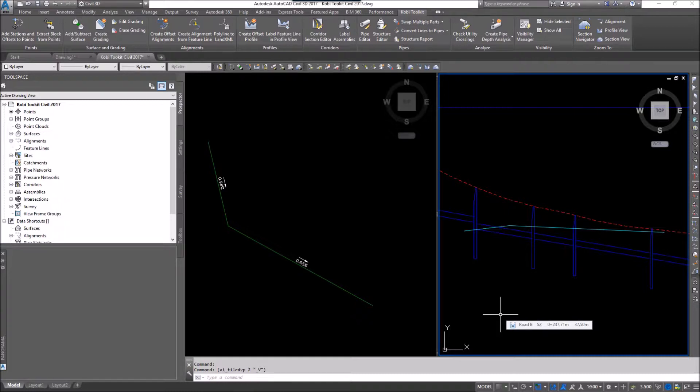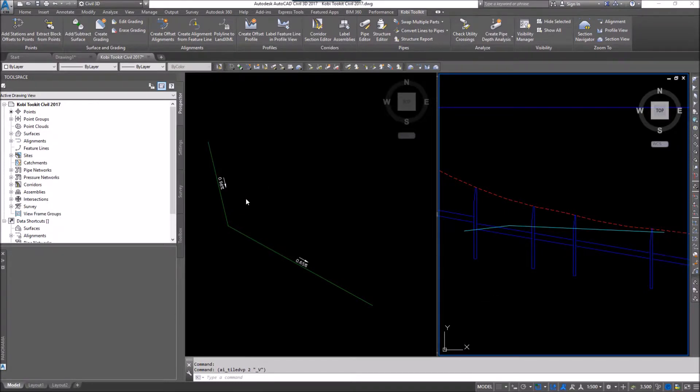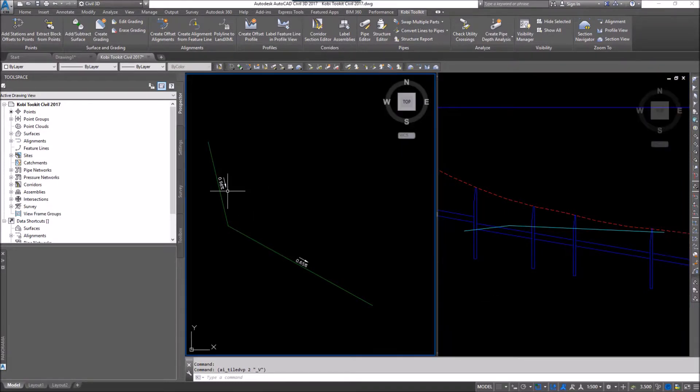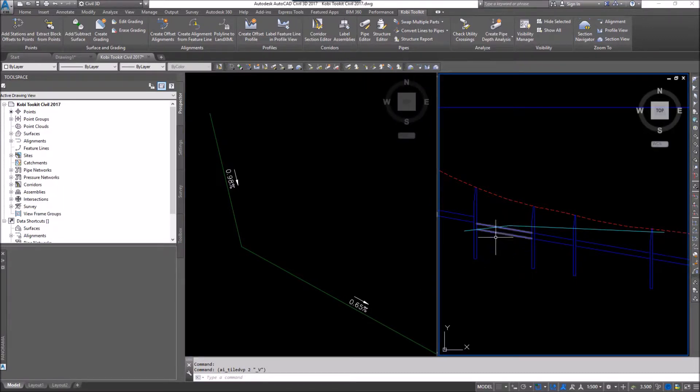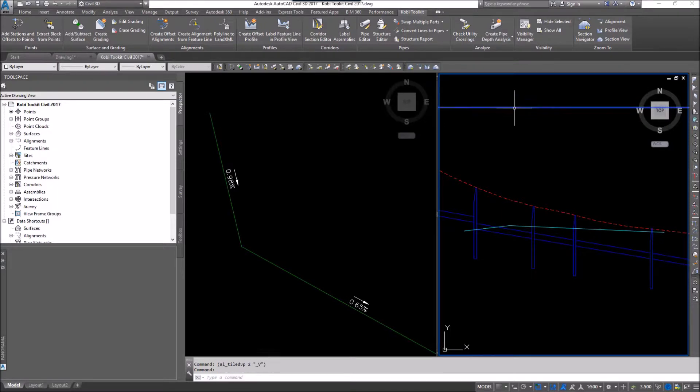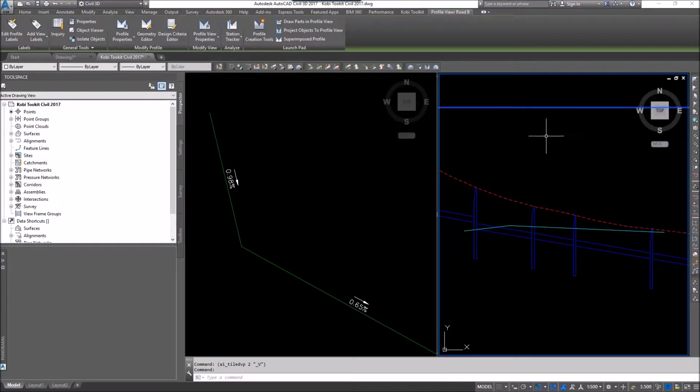So I'm going to demonstrate this first. Here you can see I've got a feature line. This feature line has a grade here of 0.98 and a 0.65. So I'm going to go into this profile view and I want to label this up. I'm going to select my profile view.